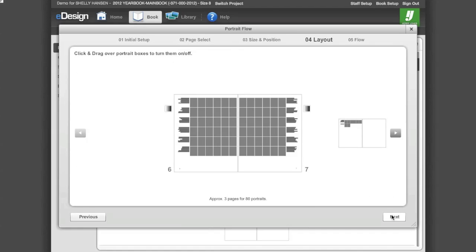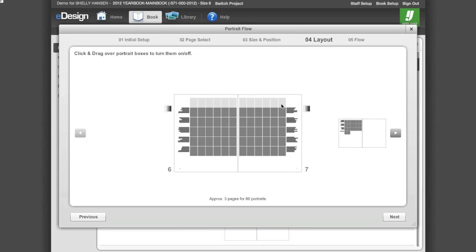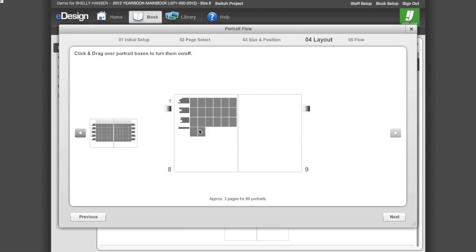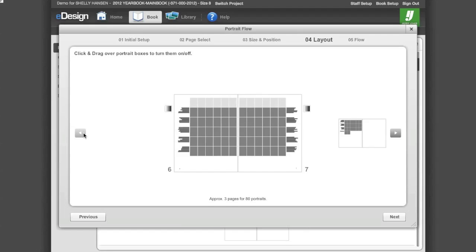Click Next to move on to Step 4. Step 4 allows you to control where portraits will and will not flow. Click and drag to remove portraits. A grayed-out portrait block means a photo will not flow into that position. Click on the grayed-out portrait block to add a portrait back in that location. Click the arrow buttons to move from spread to spread.